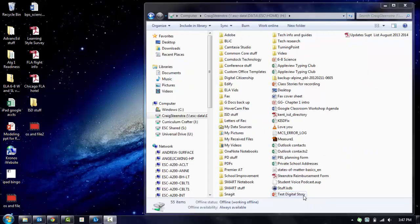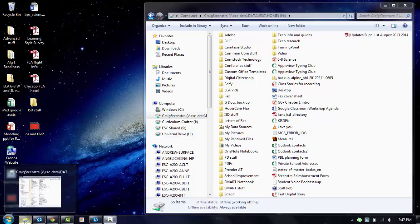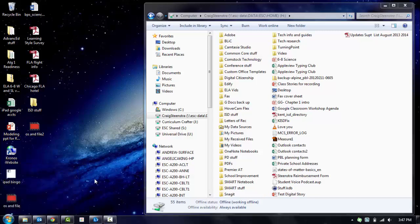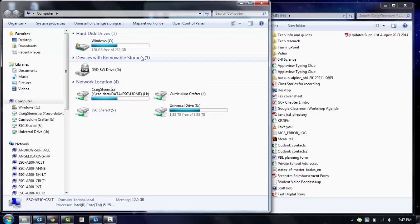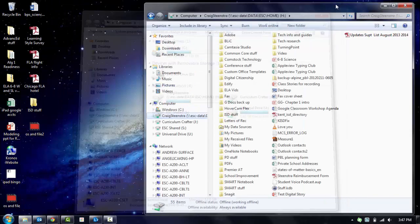Now let's talk about moving stuff. When you have your file directory open, which to open that, you can either click the file icon down here if you have it, or if you hit the Windows key and E, it will open up your file directory for you.